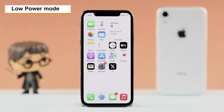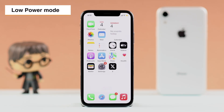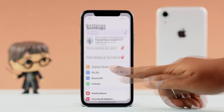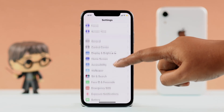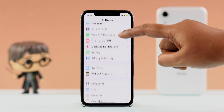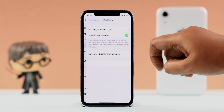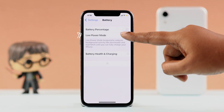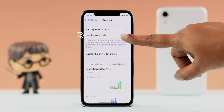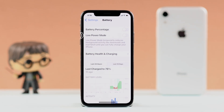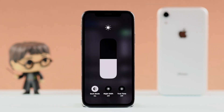At the same time, check if the dimming happens only on Low Power Mode. If so, you can go to Settings, then Battery, and turn off Low Power Mode to see if that solves your problem.